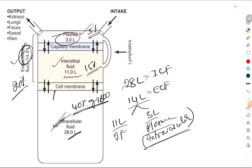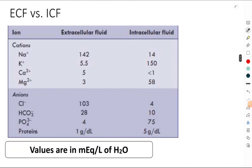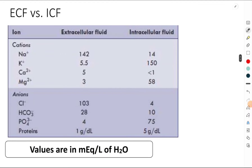Remember that the interstitial fluid and the intracellular fluid are divided by the membrane called as the cell membrane, and there will be a continuous exchange of fluid as well as ions between the interstitial and the intracellular fluid. Similarly, the interstitial fluid and the plasma are also divided by means of the capillary membrane, and here also there is going to be continuous exchange.